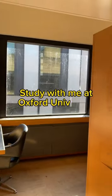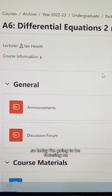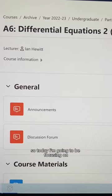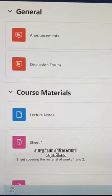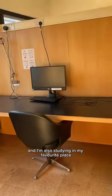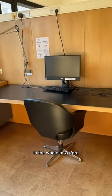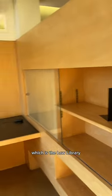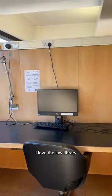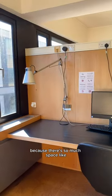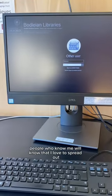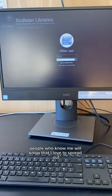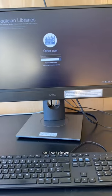Study with me at Oxford University. Today I'm focusing on a topic in differential equations and studying in my favorite place in the whole of Oxford, which is the law library. I love the law library because there's so much space, and people who know me will know that I love to spread out.